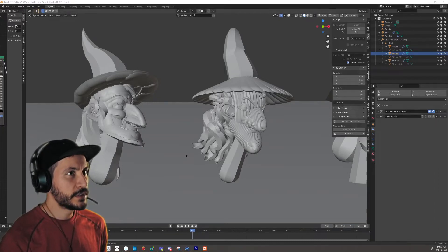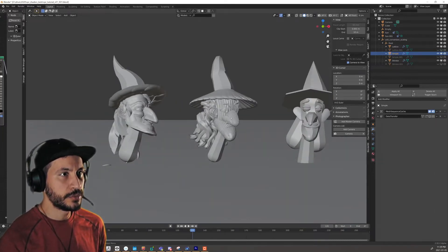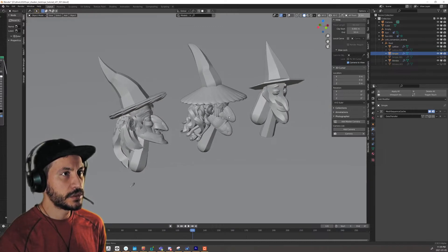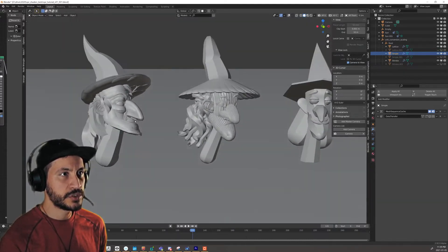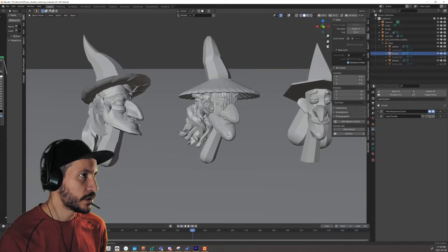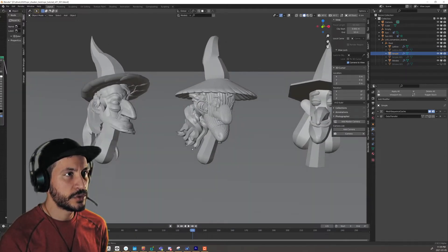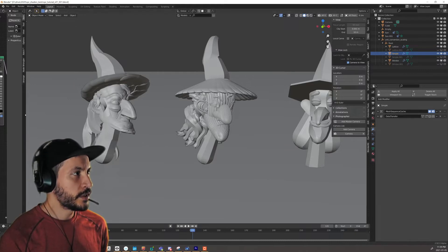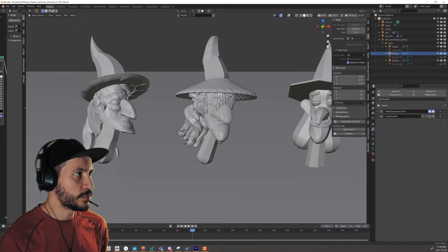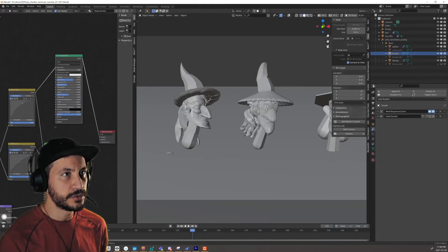I imported the heads from Quill into Blender. I'm using Alembic files to transfer — I just checked the extra attributes and export animation boxes, nothing fancy. I added a couple lights and pre-made materials, but there's nothing fancy on those materials either.